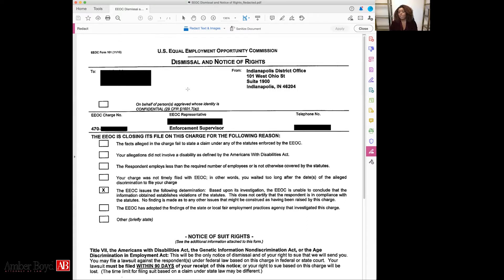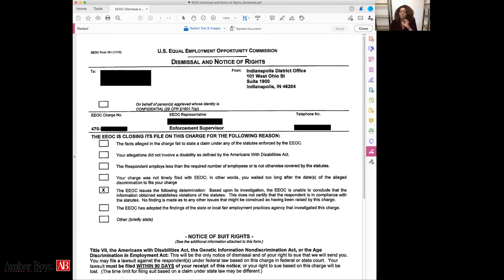Sometimes these EEOC investigations can take easily 180 days, or much longer than that. That means if you move, the onus is on you to keep your address and information up to date with the EEOC. Secondly, you're going to see the FRM, which is the office in which you filed your EEOC charge. Here in Indianapolis, it's going to be the Indianapolis district office, located at 101 West Ohio Street.